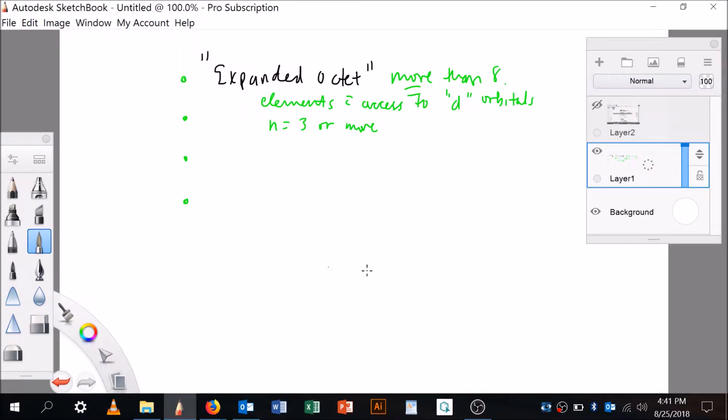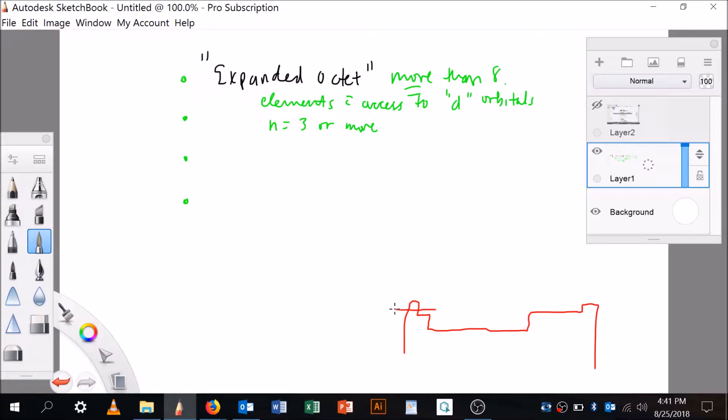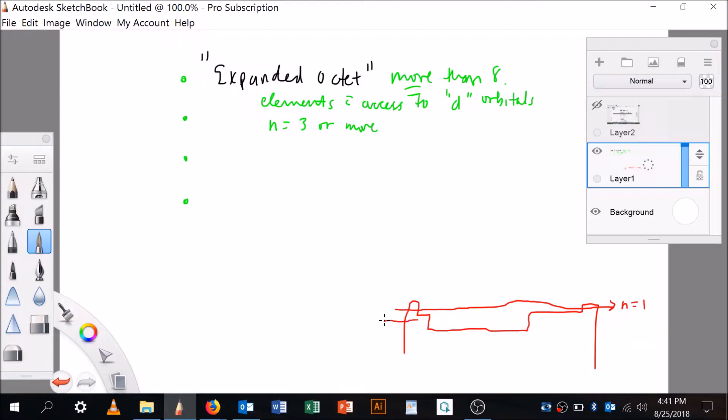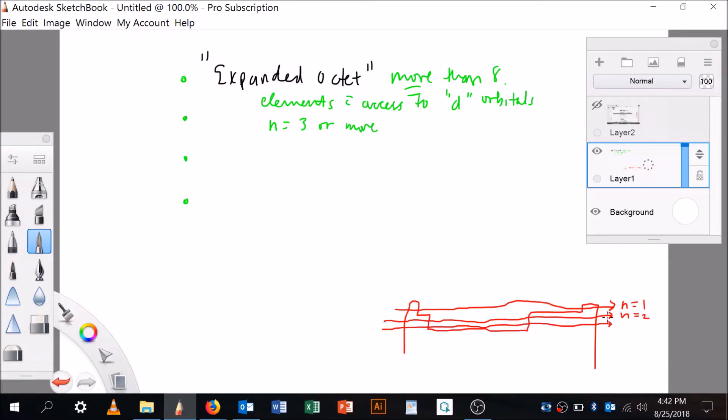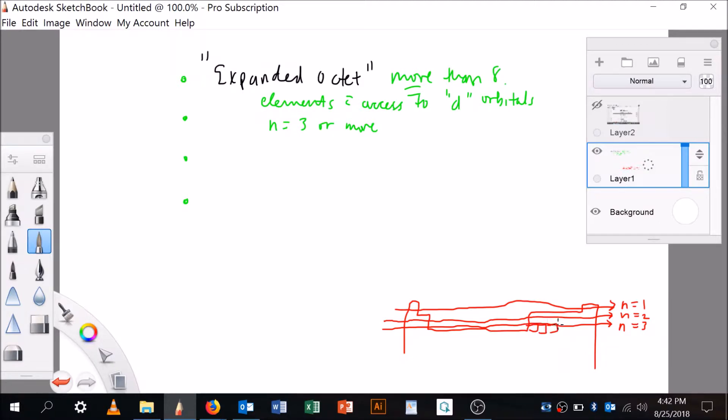Let me get a different color. N equals one, all the elements in this row. N equals two, the elements in this row. The elements in this row have access to a third shell. N equals three or more than eight electrons in the outer shell, which is aluminum, silicon, selenium, phosphorus, something like that. So those guys can have an expanded octet.